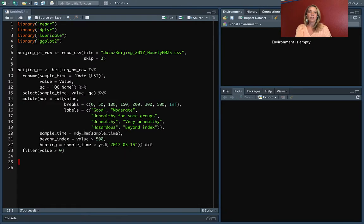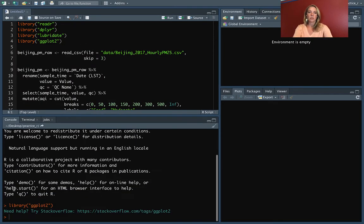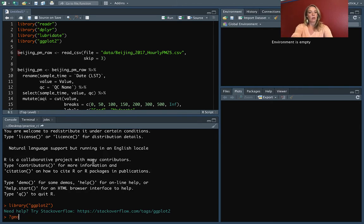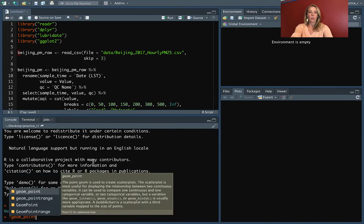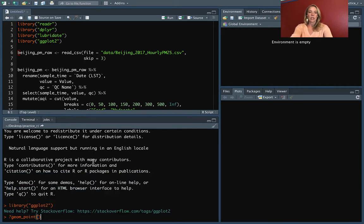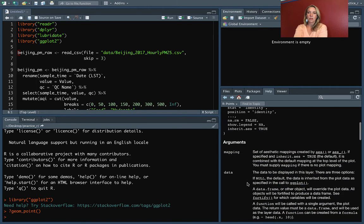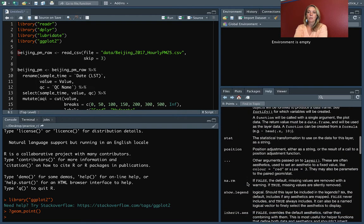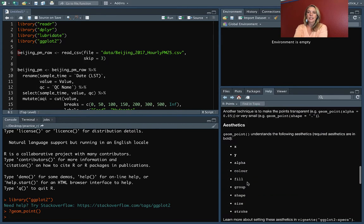You can go to the help file for any of the geom functions. So make sure you have ggplot2 loaded. And then if I wanted to see the aesthetics available, for example, for geom_point, I can open up the help file for that. Now this starts with the normal pieces, the description and the usage. But as you scroll down, you'll see a section on aesthetics.